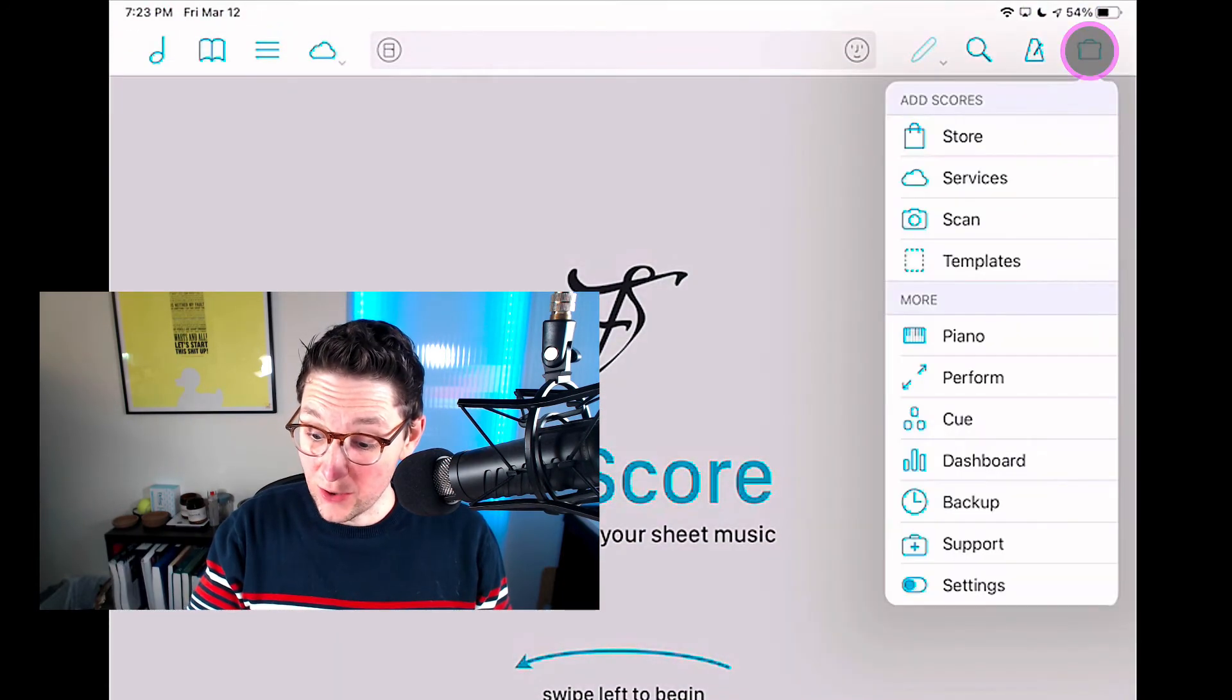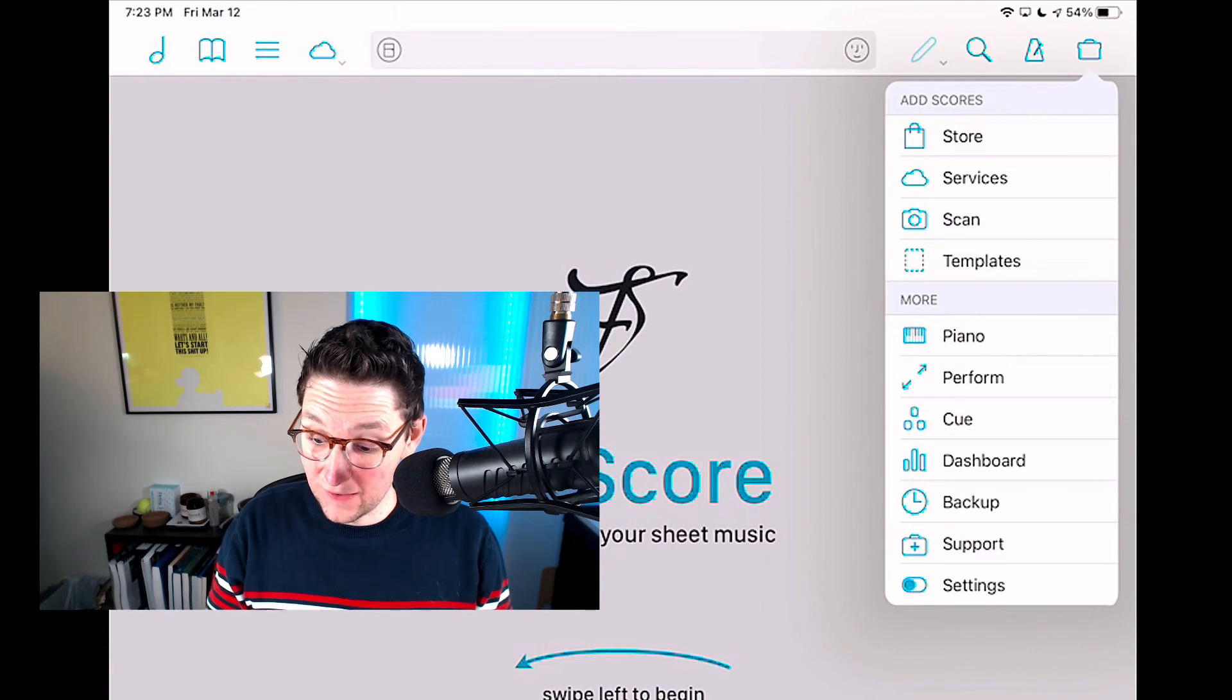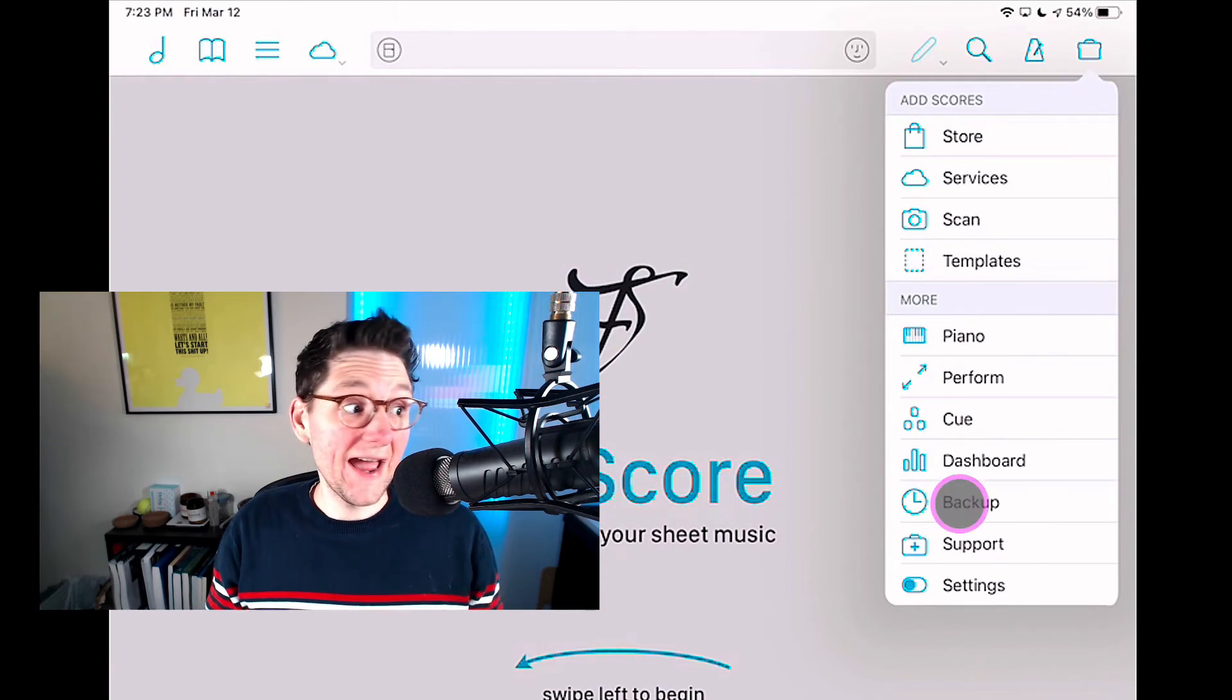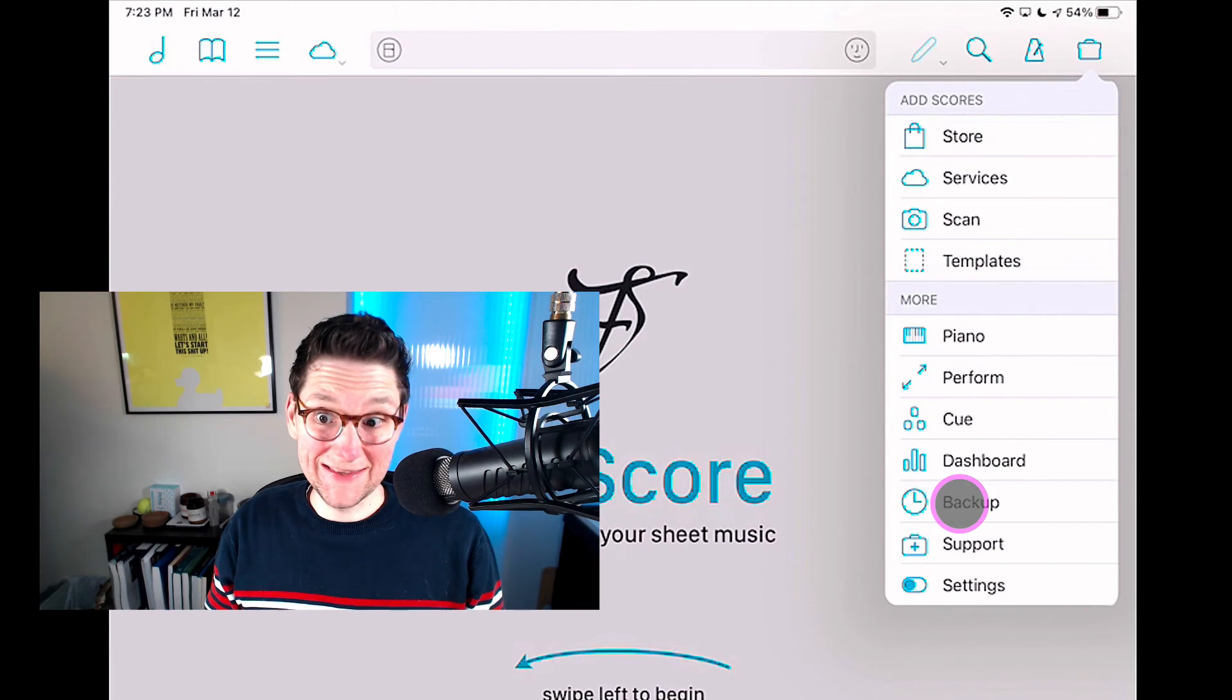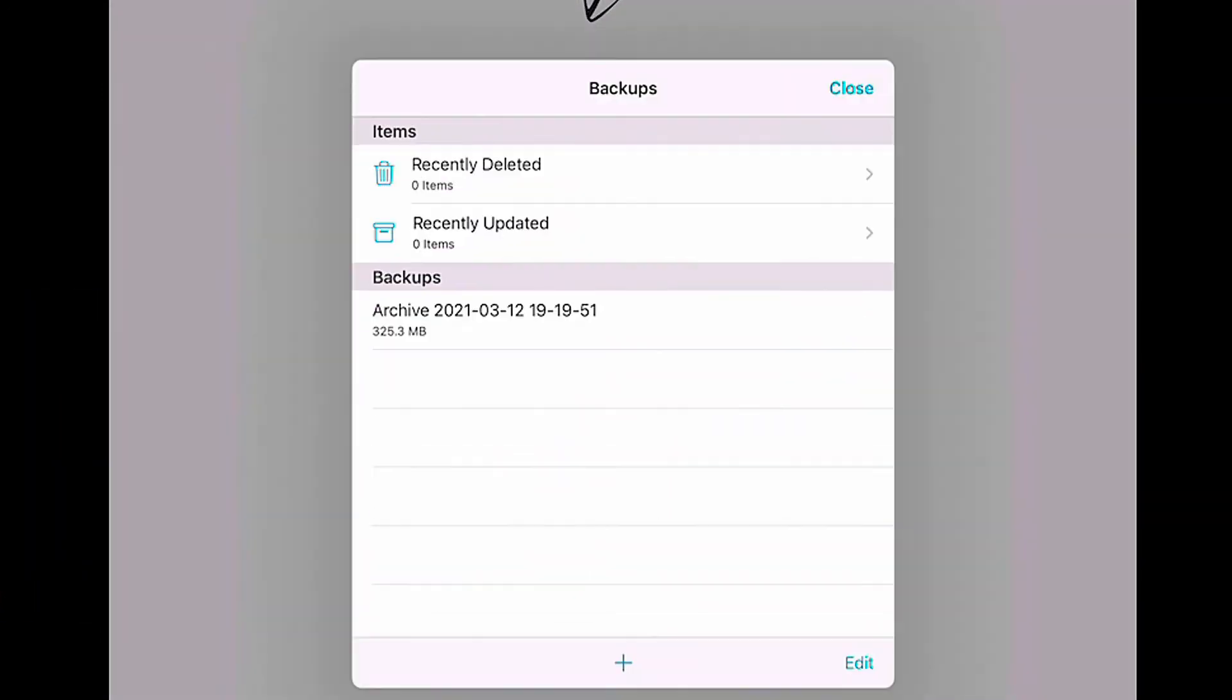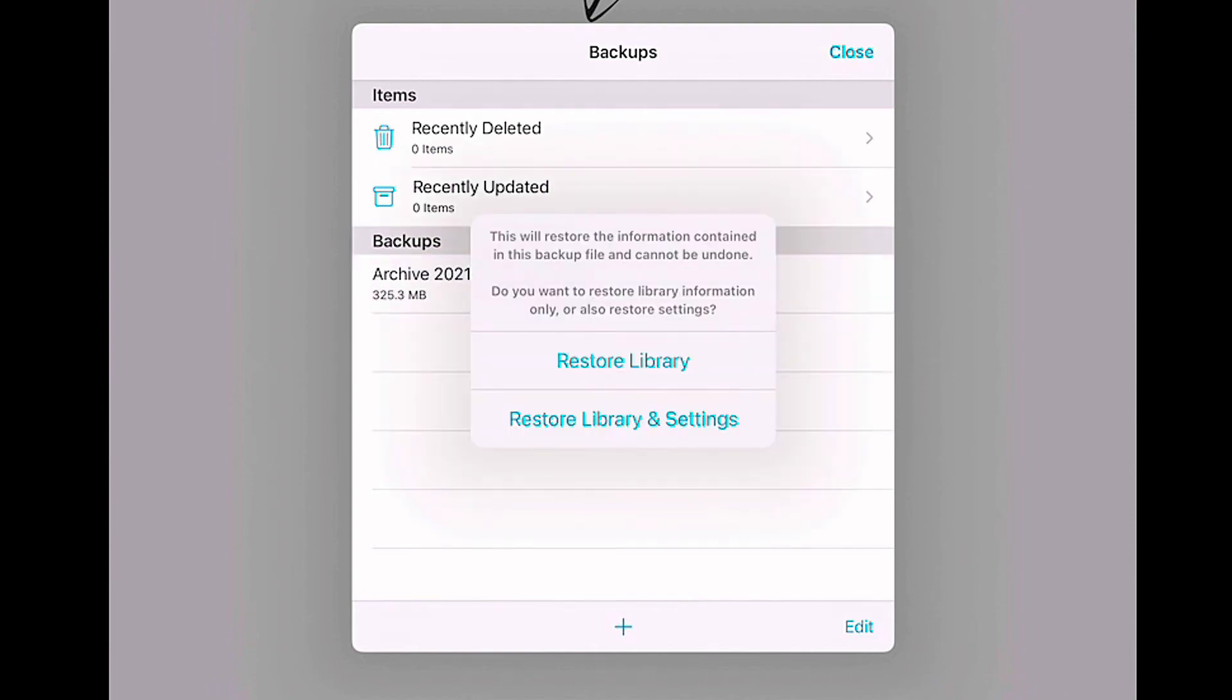If I go to the backups of my new device—and this is a little bit counterintuitive because I haven't actually backed this device up yet—but if I open this, you'll see that I've got a new archive file here. And that's the file that I just brought in from my other device. So if I tap this...